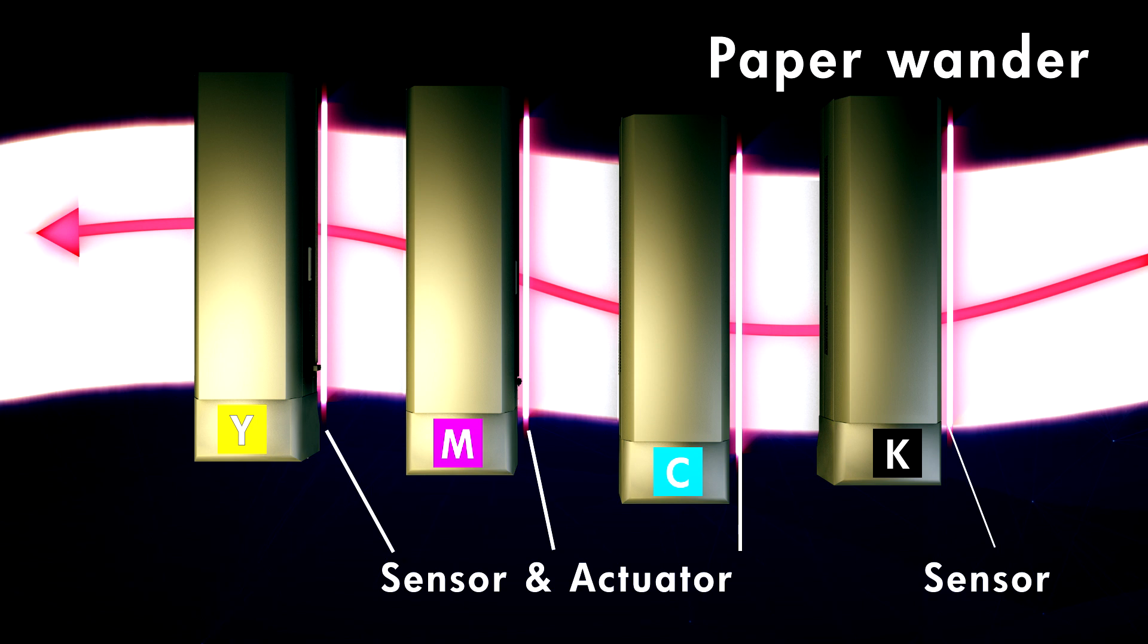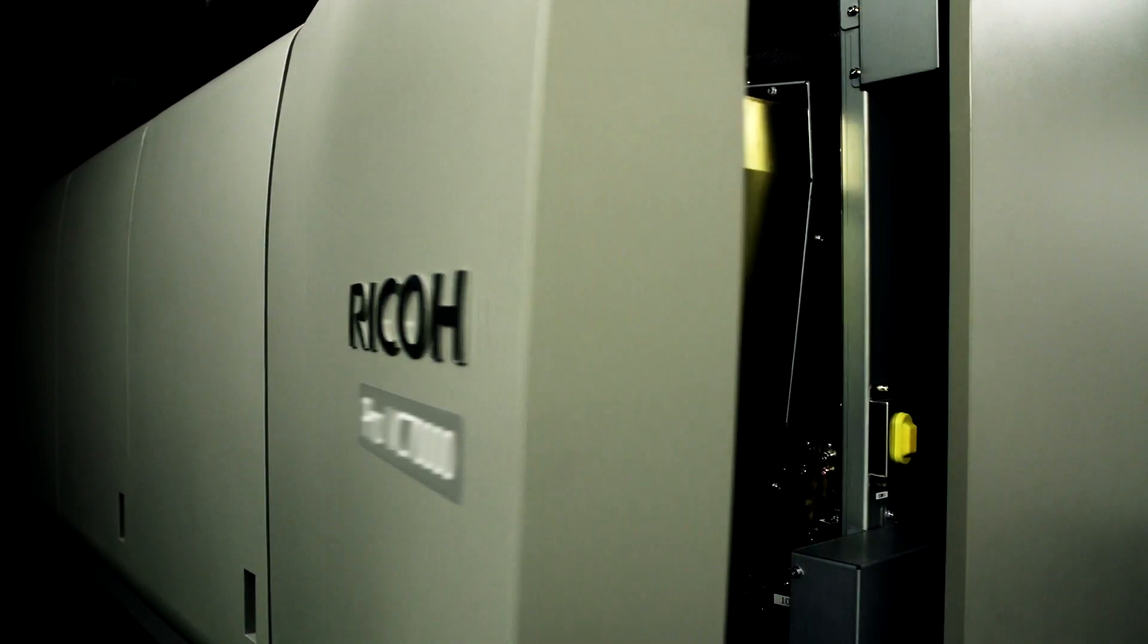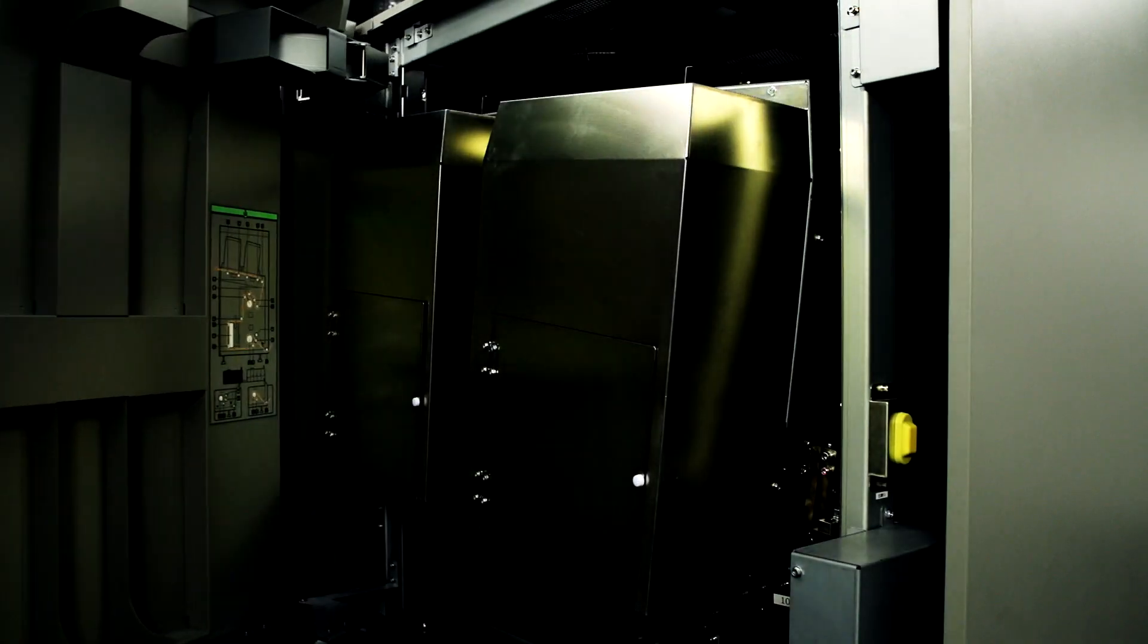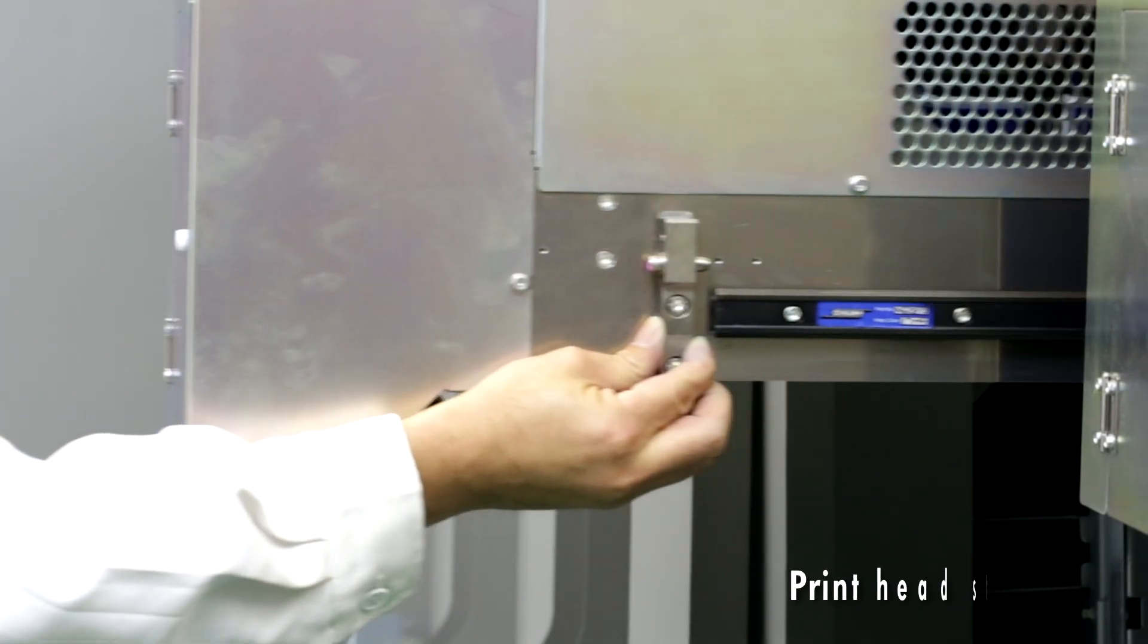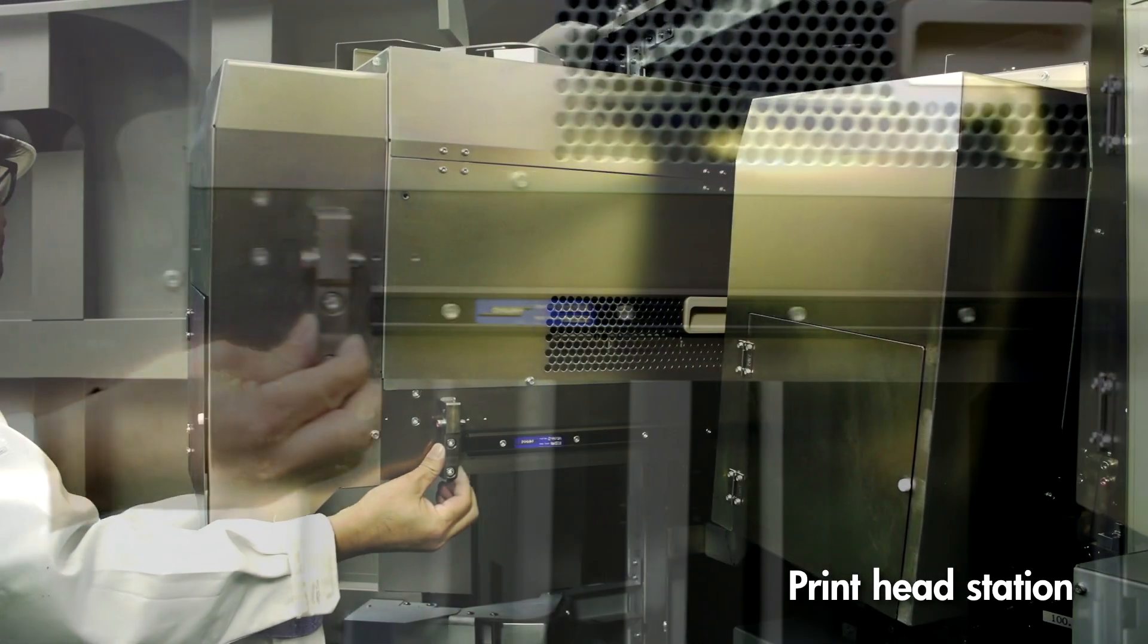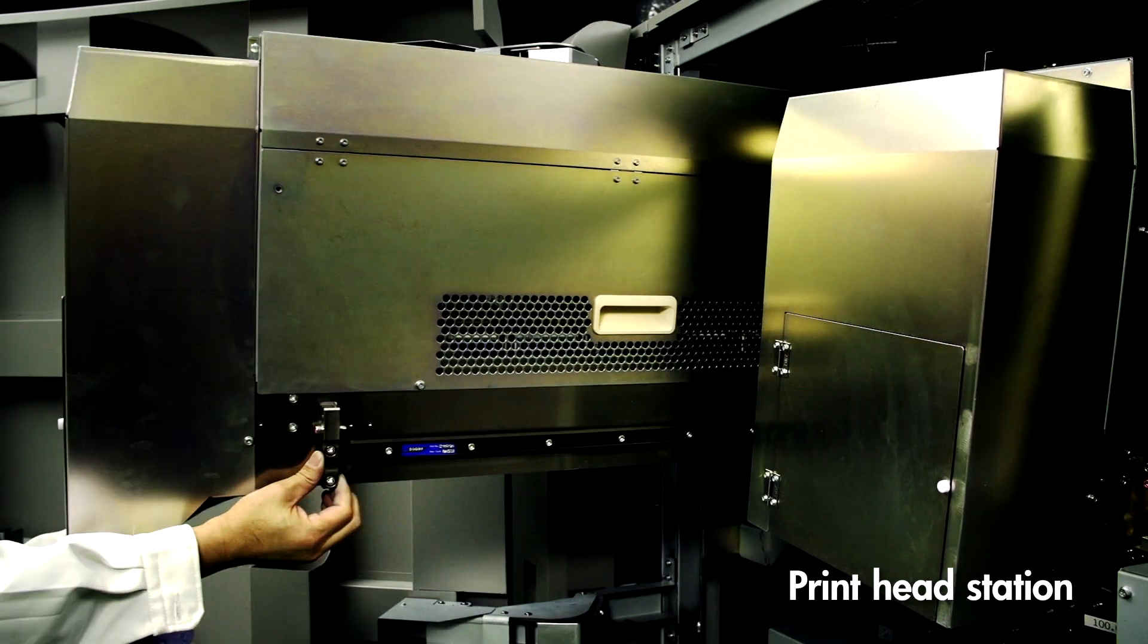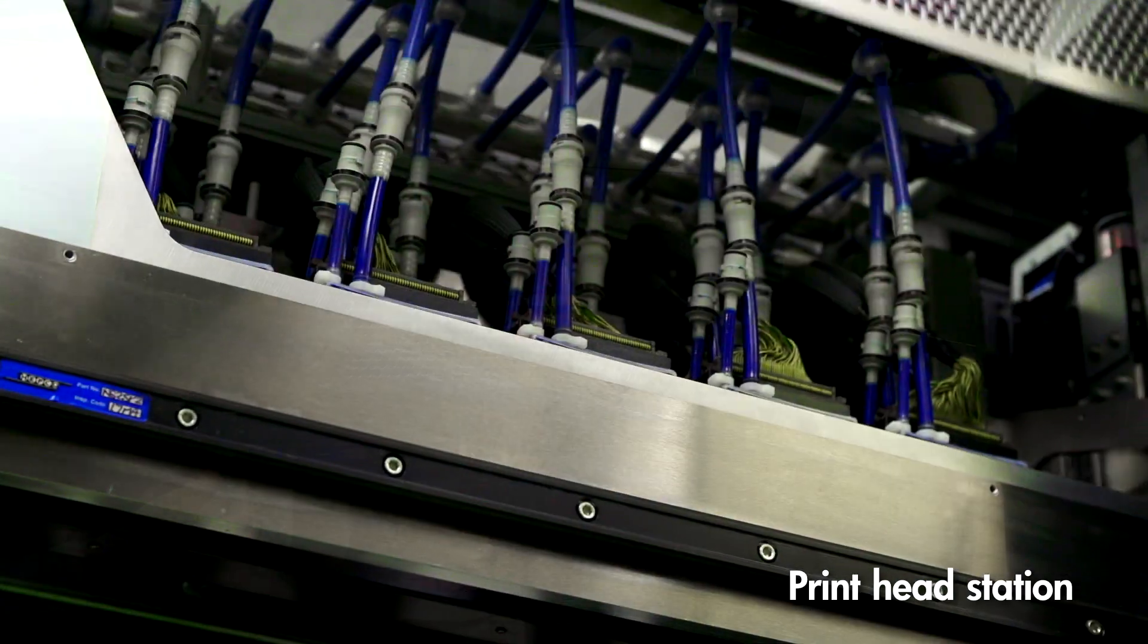Dynamic print head positioning detects paper path variations and adjusts the print head positions ensuring tight registration. The print head station is on a sliding unit, making it easy to maintain.